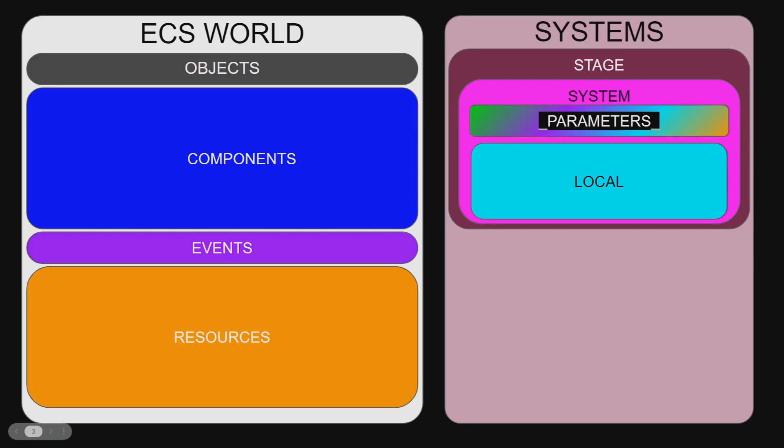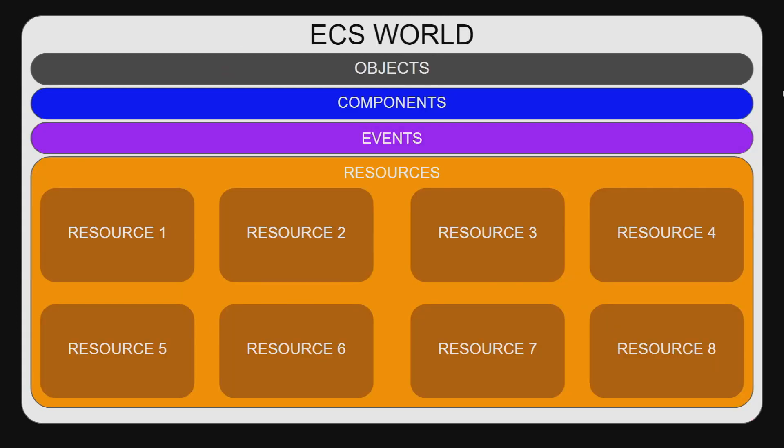In an ECS, there are three ways to persistently store data as components and resources in the world or locally to each system. In this video, I will be focusing on resources.